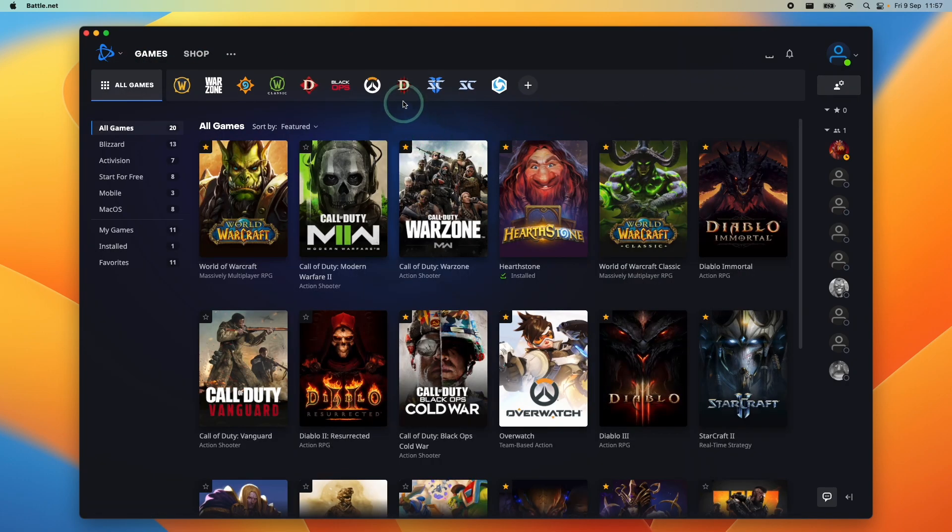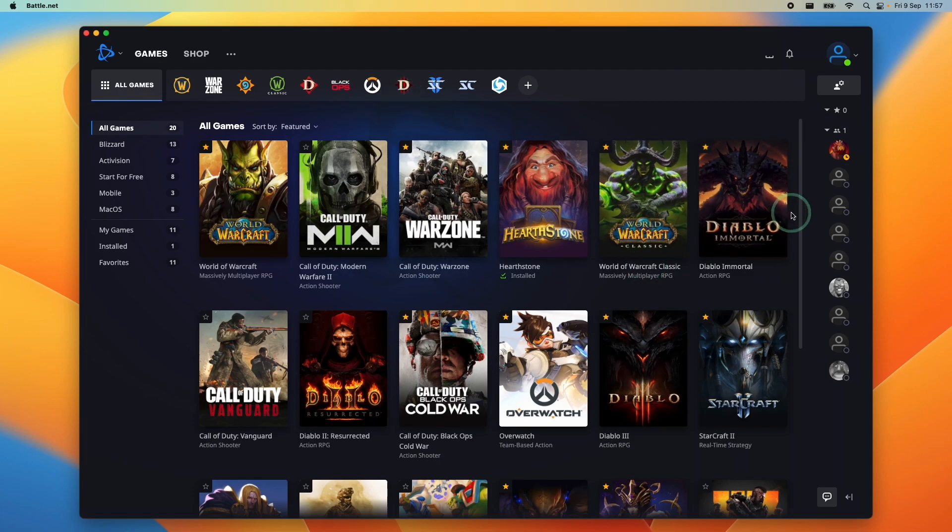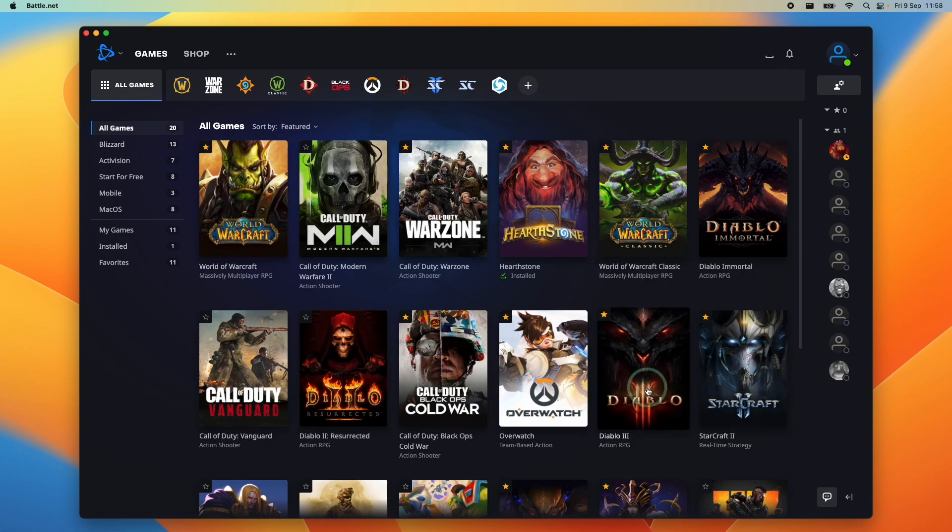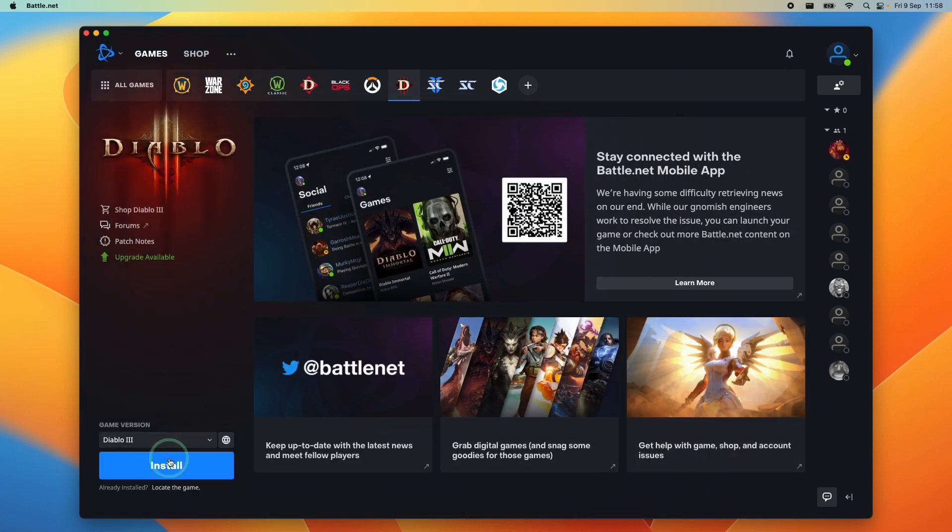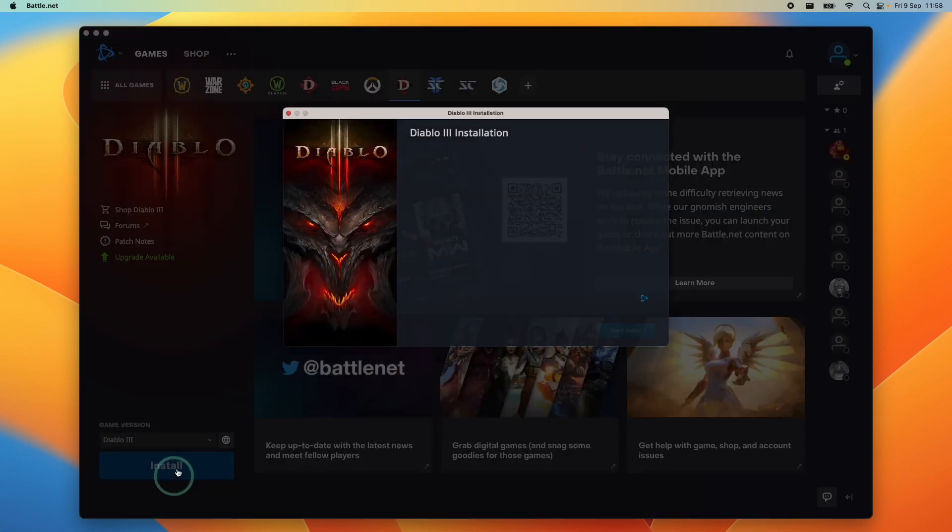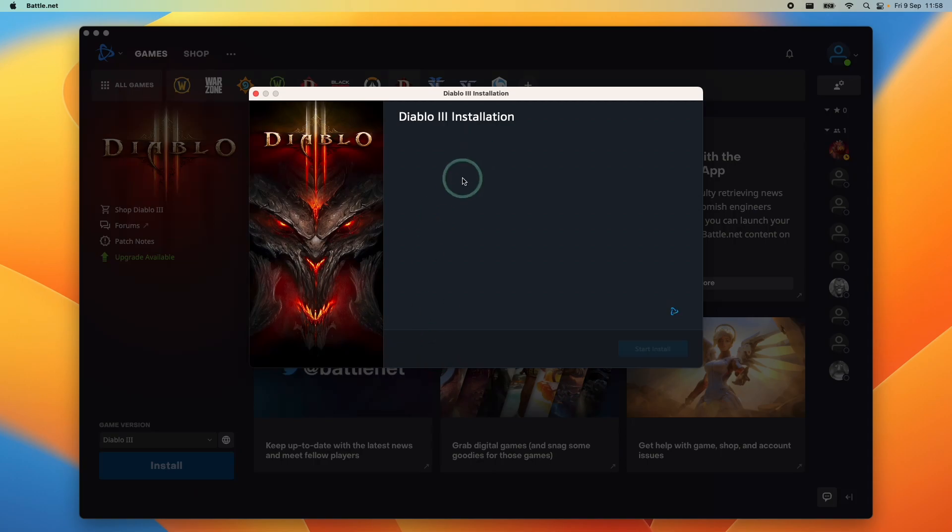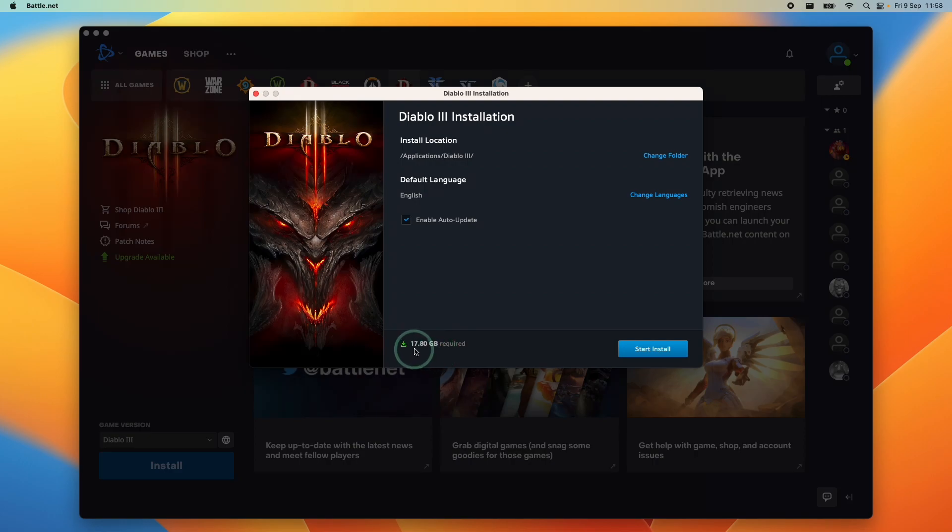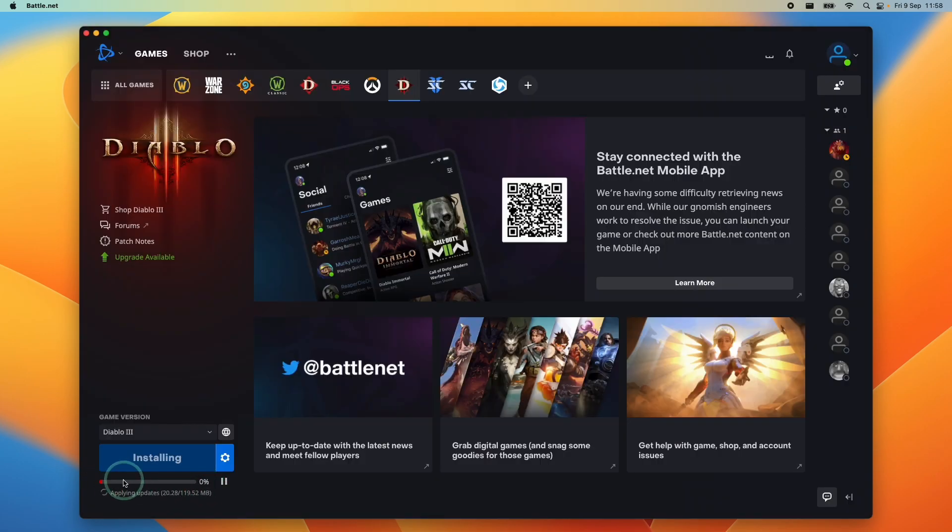In order to download and install Diablo 3, I'm going to press on the Diablo 3 favorite or find it in this list of all games. We can find it here under Diablo 3 and then go to the bottom left and press the install button. This is going to ask us to install into the default location. It requires 17.8 gigabytes at the time of recording. Once we're ready, press the start install button and it's going to start its download. Wait until this percentage bar completes and then you'll be able to move on to the next stage.